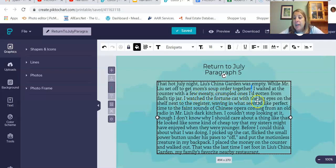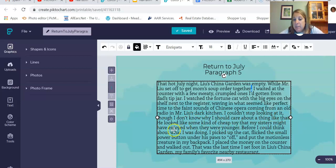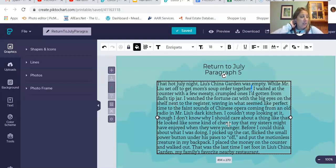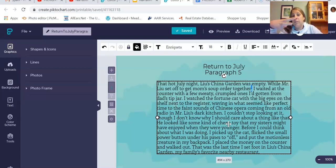I watched the fortune cat with the big eyes on the shelf next to the register, waving at what seemed like a perfect time to faint, with the sound of Chinese opera coming from an old radio. He looked like some kind of cheap toy that my sisters might have enjoyed when they were younger. That's another detail you can picture — a cheap toy from when you were a kid. Description really gets your readers engaged.